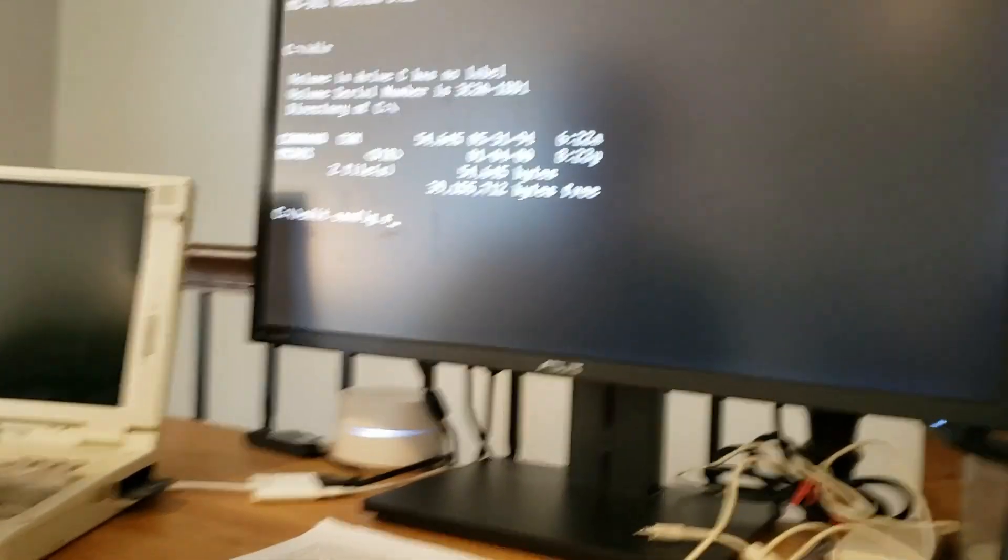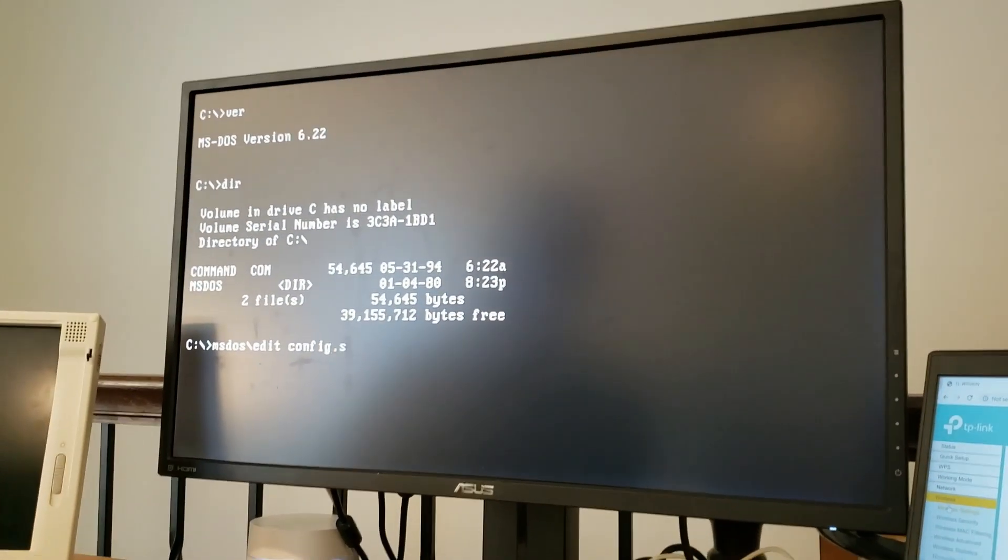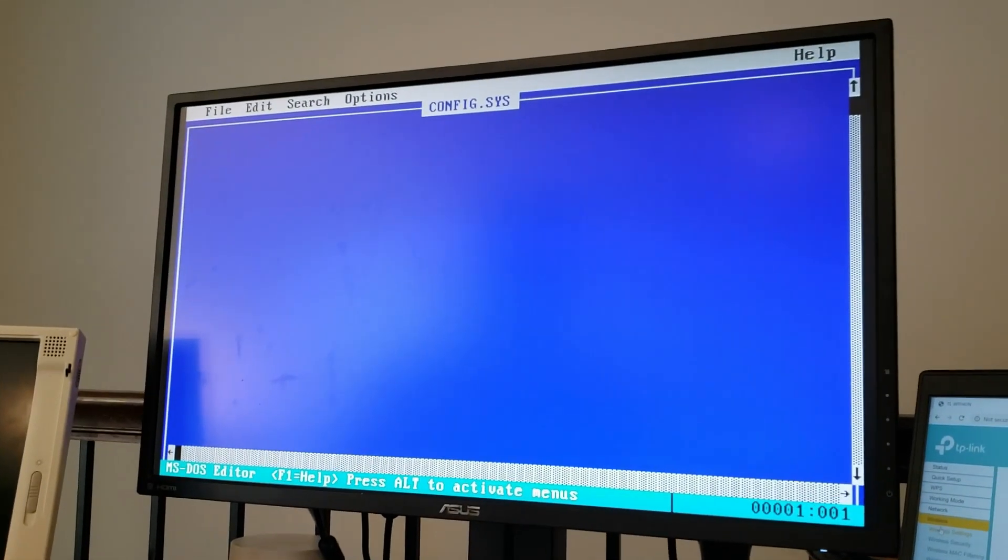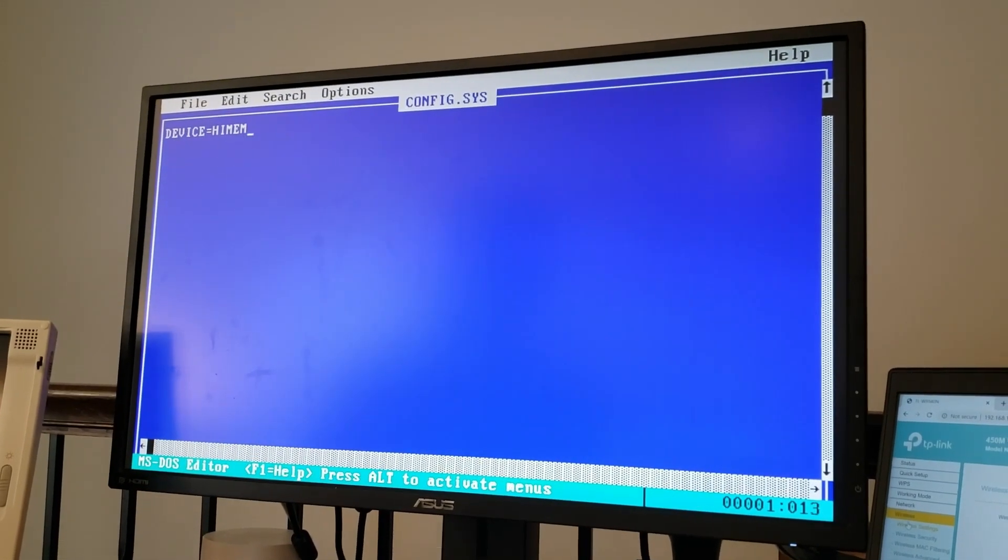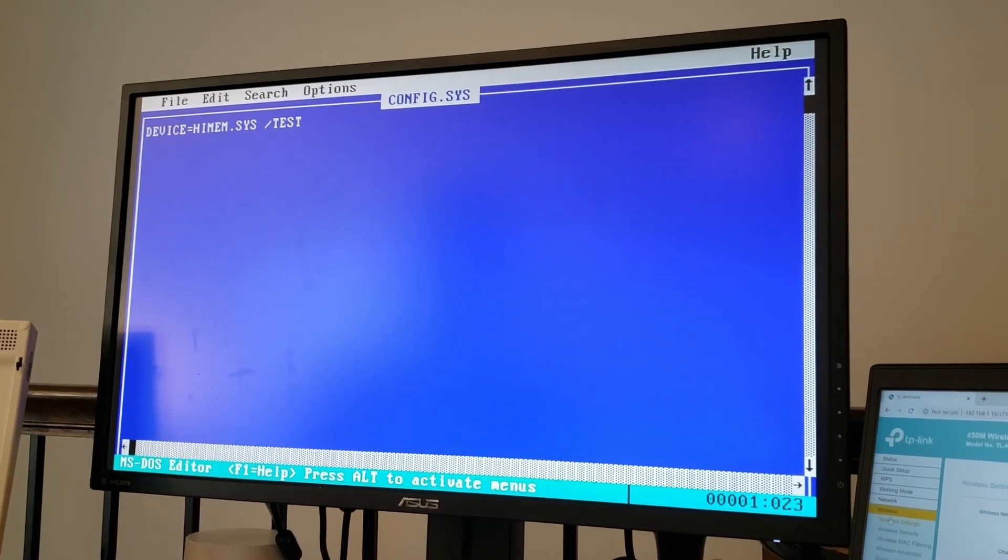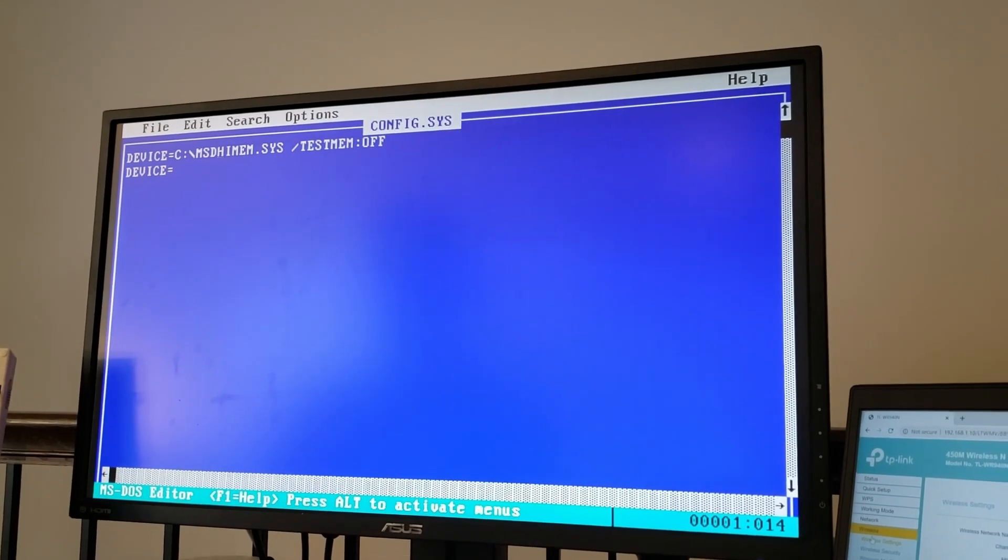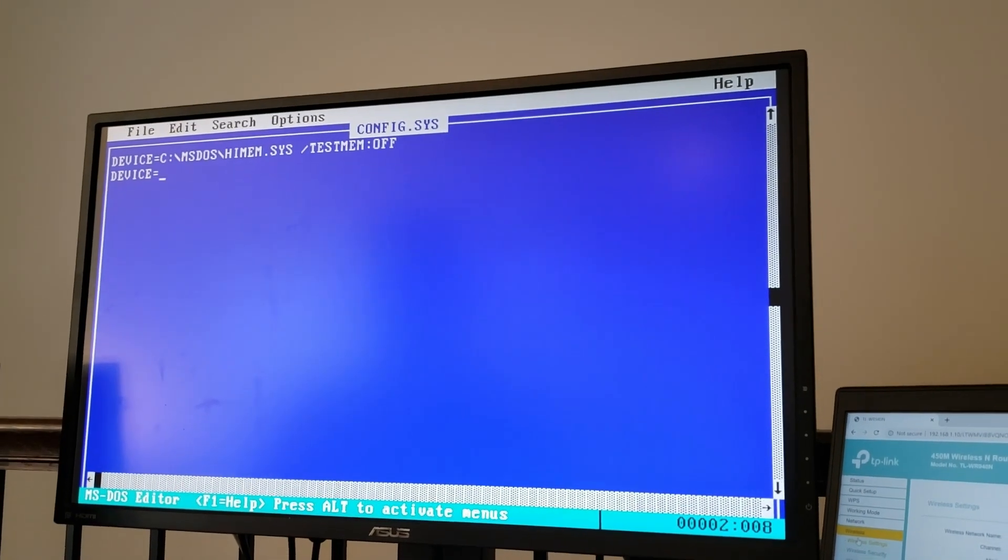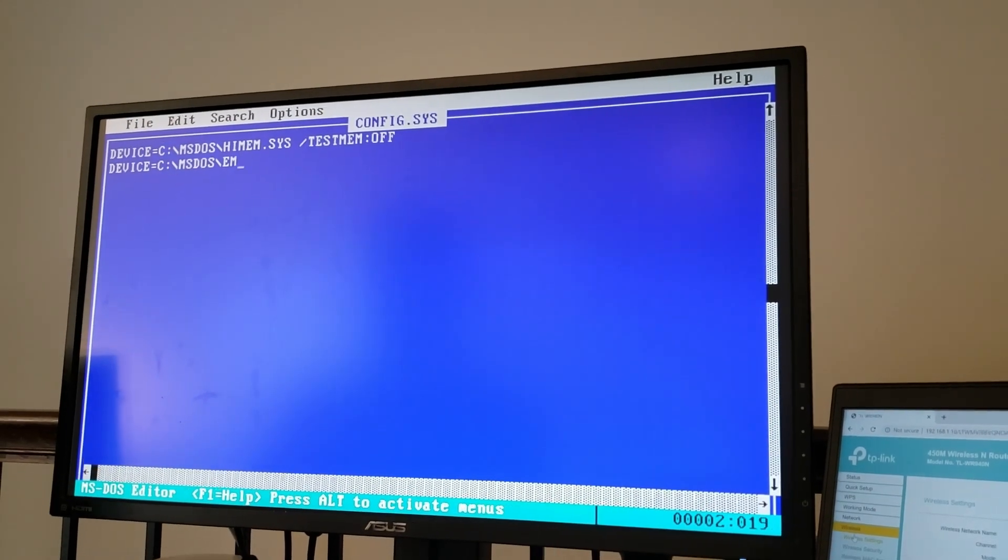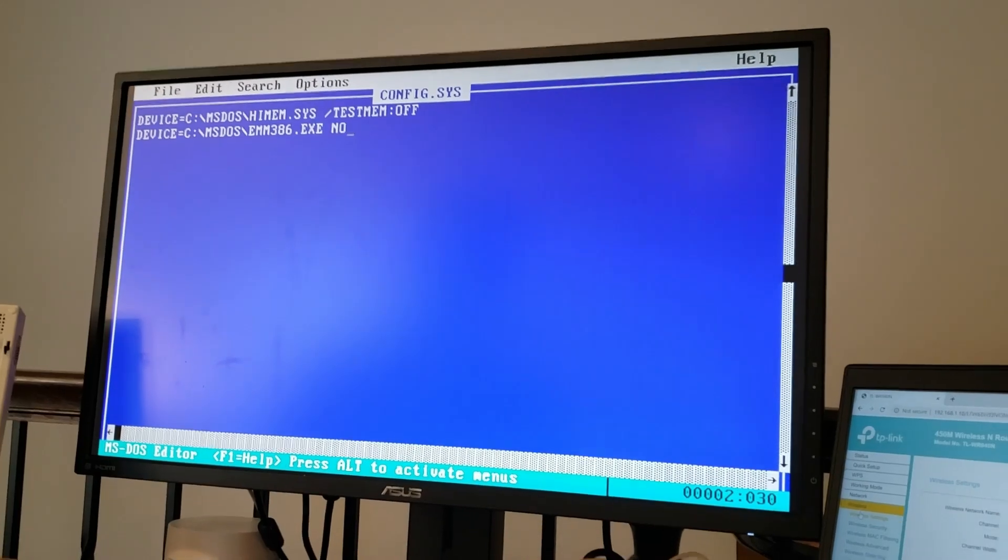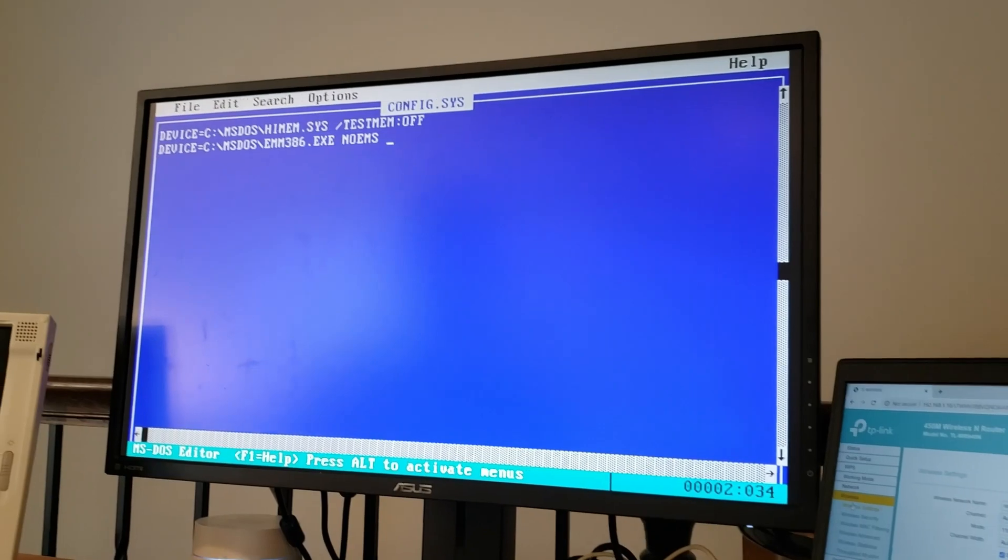As you can see here, I actually don't even have a config.sys set up. So that's probably the first thing we're going to do here. But as such, we don't have any sort of drivers loading for our PCMCIA card solution. So let's go ahead and set up a config.sys file so that we have something set up to give us as much conventional memory as possible for the purposes of browsing the web.